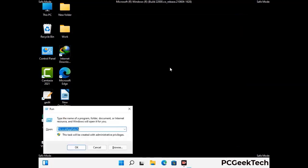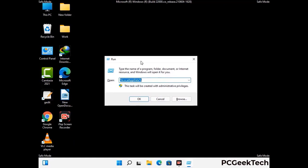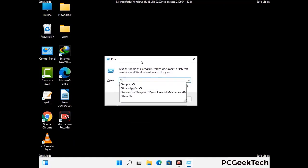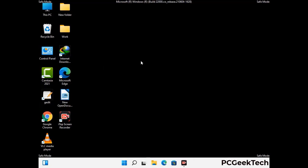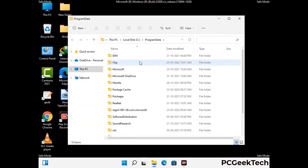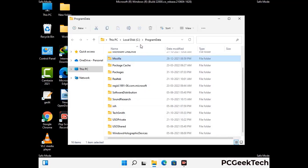Again press the Windows and R buttons together on your keyboard to open the run box. Now type in %programdata% and press Enter. Find and remove any suspicious files or folders related to the virus. Also look for any files created at the time the virus attacked your PC. Be careful and don't remove any important folder.